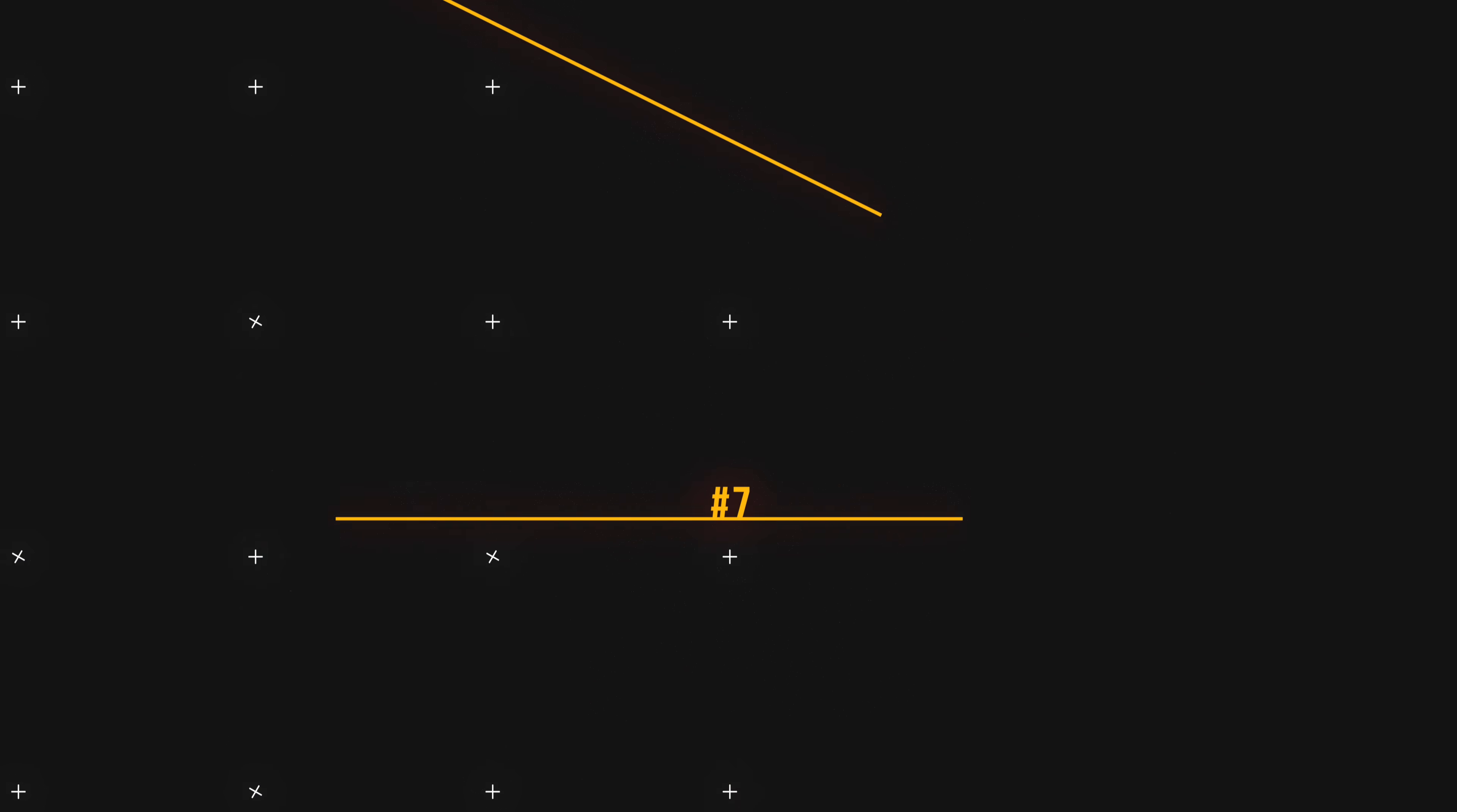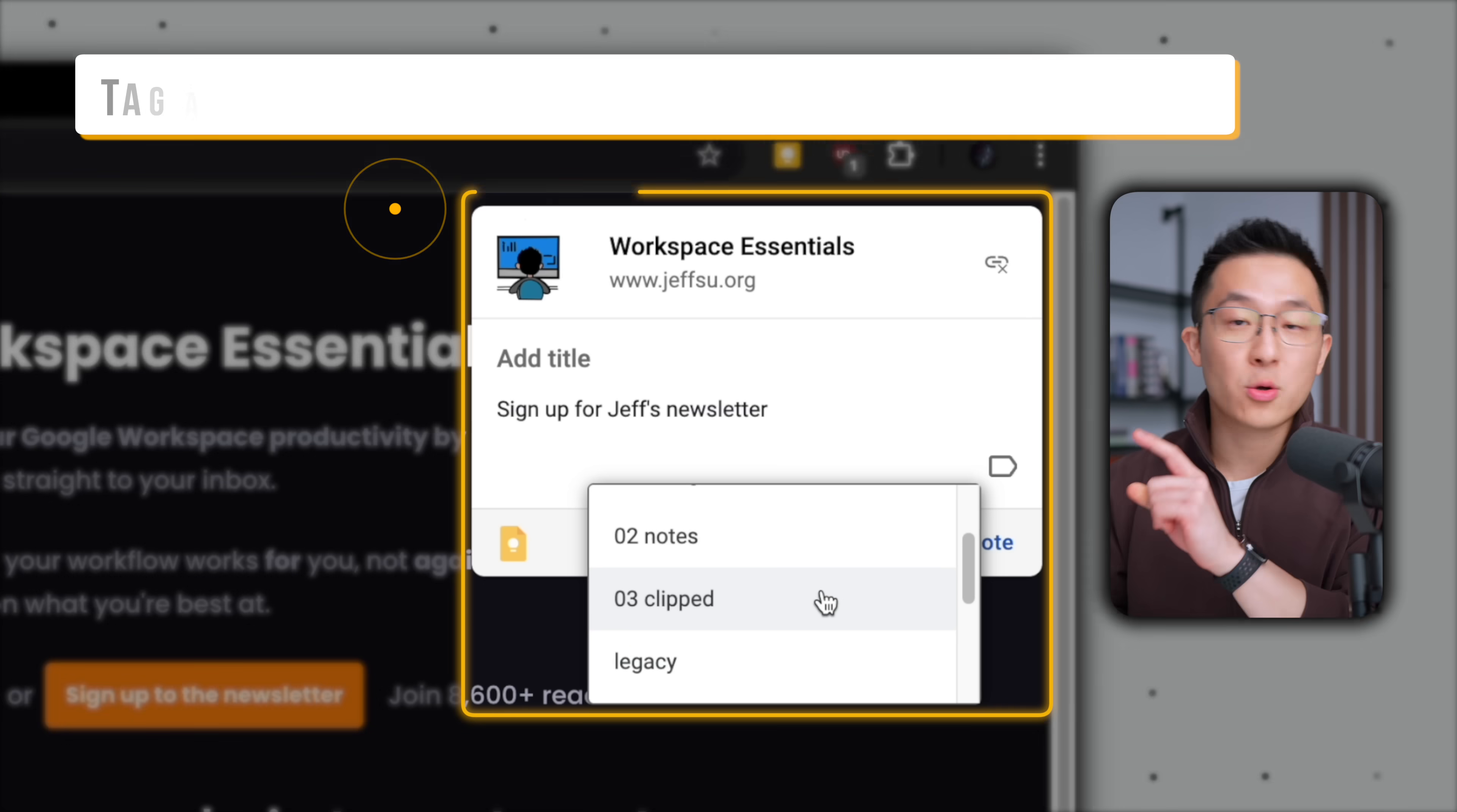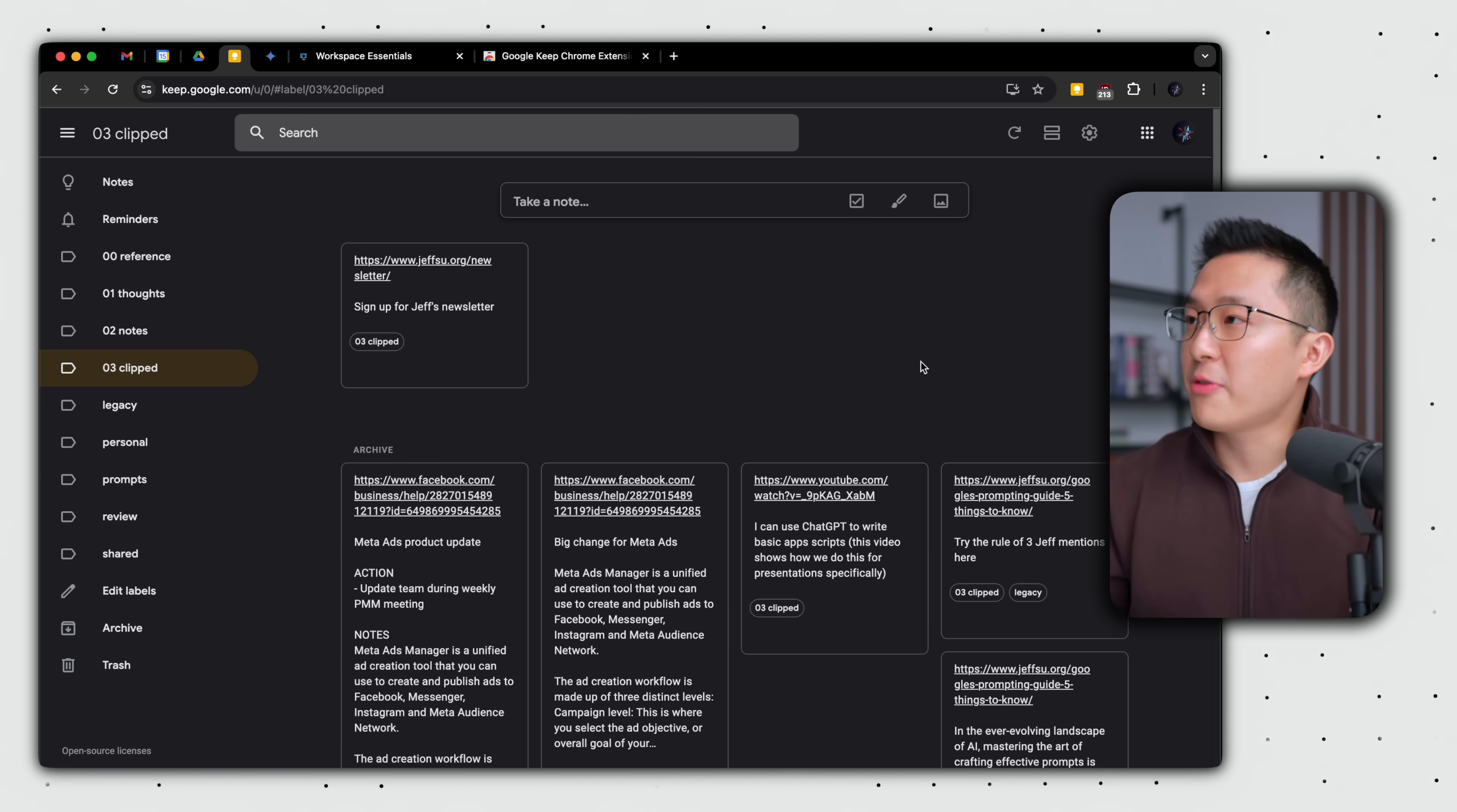The Google Keep extension is one of my favorite extensions by far. Not only can I save any webpage with a single click, but I can also quickly add a note to remind myself to take action later. Pro tip, my Academy students already know this, but I strongly recommend everyone create a clipped label within Google Keep. This way, I know every single link I've saved via the Google Keep extension can be found in this centralized location.